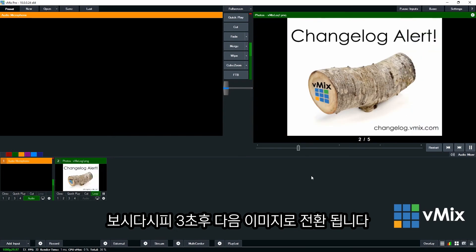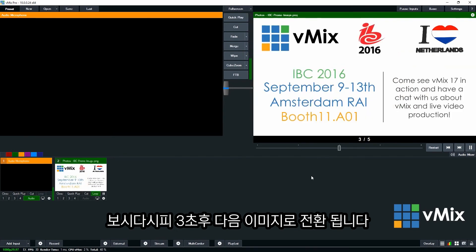So the slide should last 3 seconds. And then it should move to the next one.